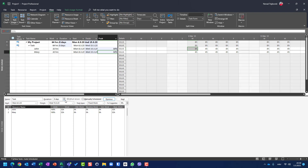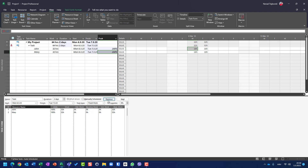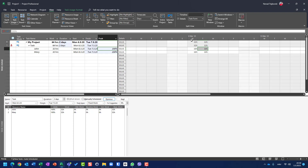If I change duration to two days, John and Mary should still work 32 hours each, but in two days they will work 16 hours per day — which results in peak units of 200%. Note that if I go to the peak units field, I cannot change it — it is a calculated field. To conclude: in fixed work and fixed duration tasks, when you change duration or work respectively, units remain unchanged; instead, peak units are used, and the magic formula is always work = duration × peak units. Thank you very much, have a nice day.